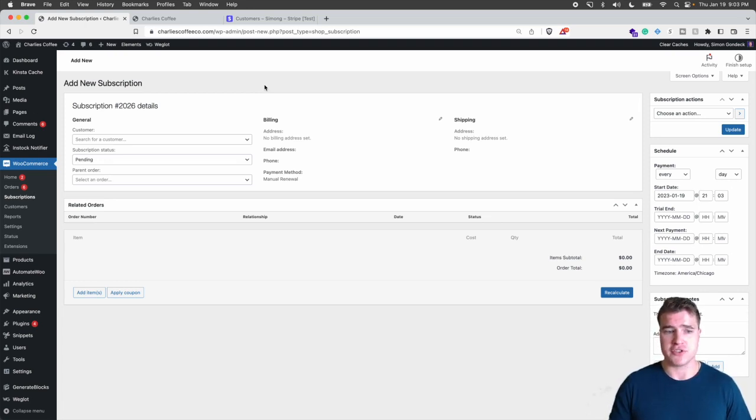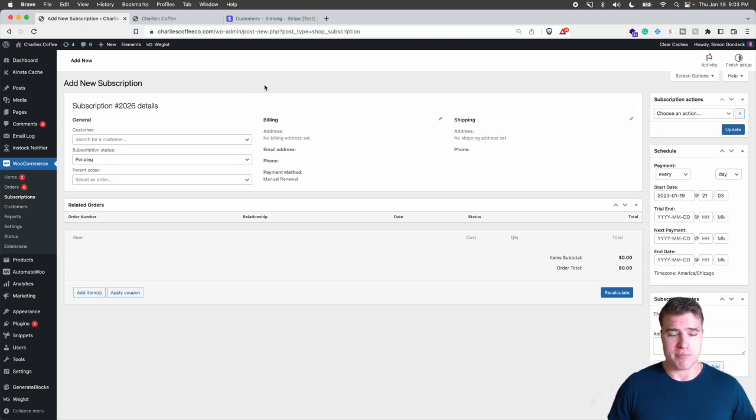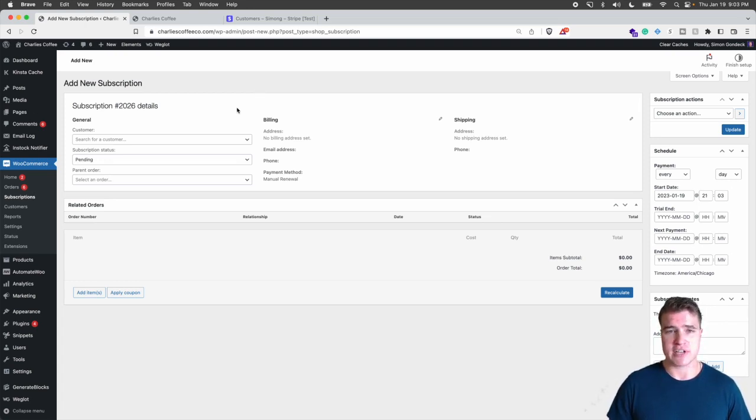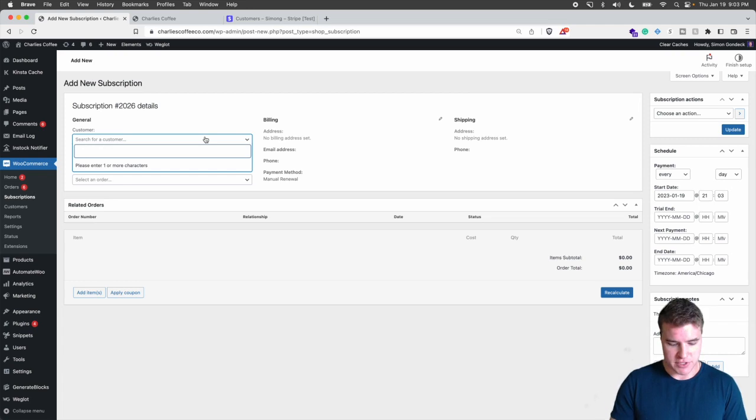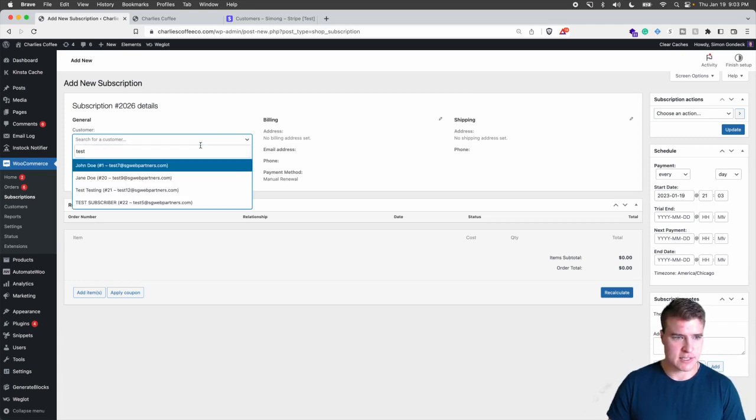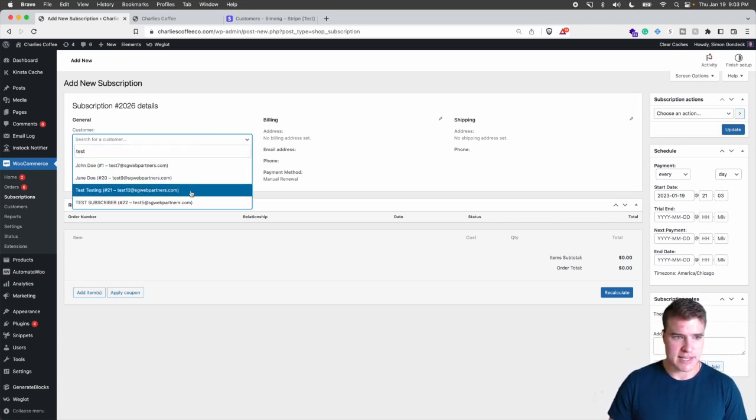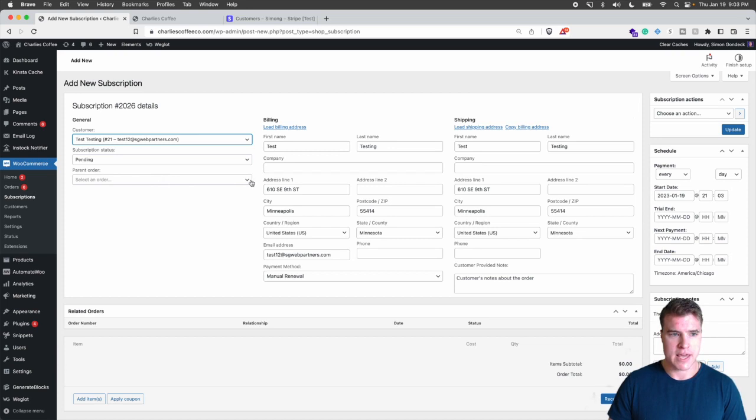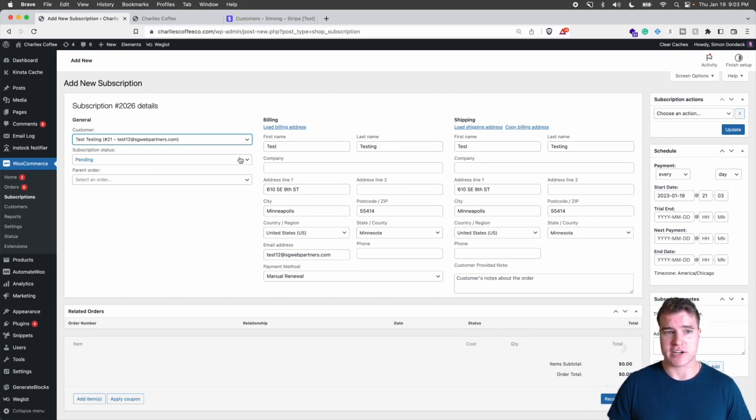But if you just want to manually migrate one subscription as a test to see how this really works, here's how you would do so. So I'm just going to do test testing, and I already have them as a customer but they would need to be added as a customer before I can do this.